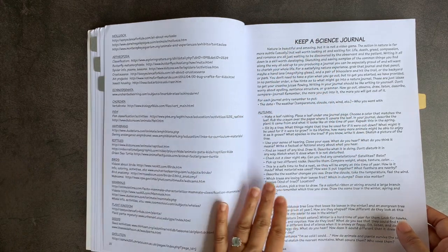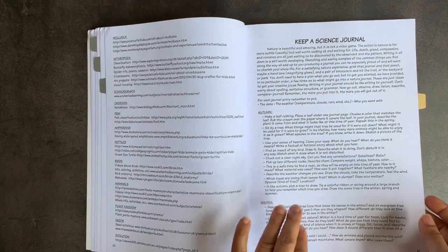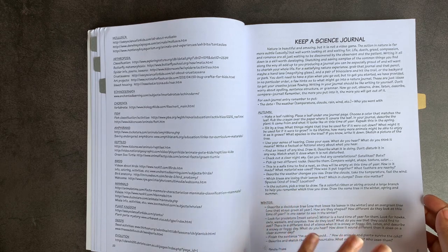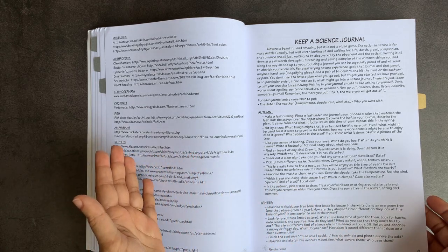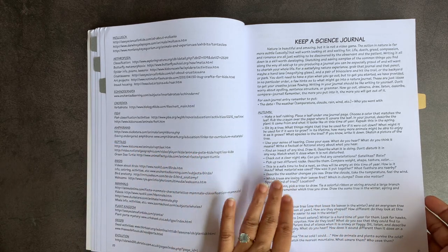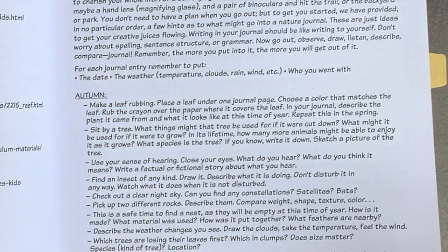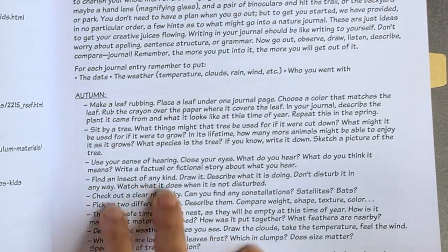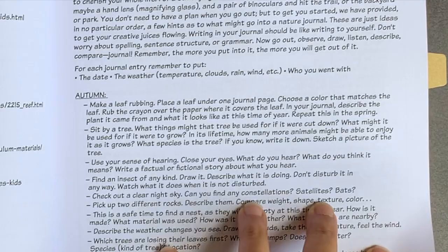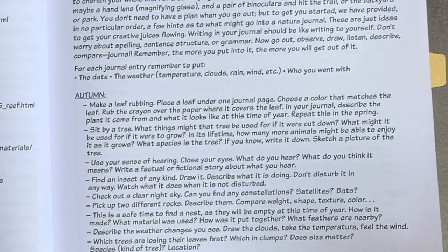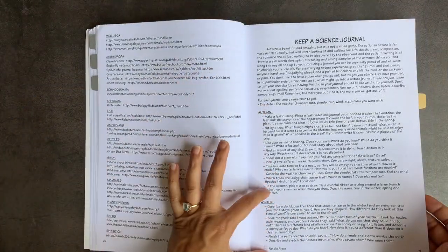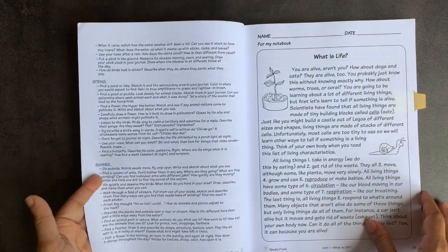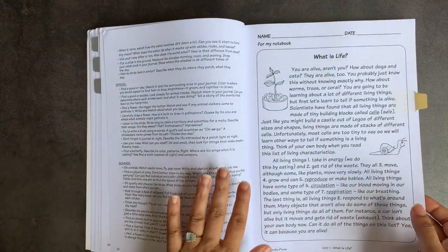They do suggest that you keep a science journal in this curricula. Now my students keep a nature journal on their own, so that's pretty much what we're going to do for most of it. It gives you some suggestions like using your sense of hearing, close your eyes, what do you hear. And actually, if you wanted to check out some of these suggestions per season, that would be a really nice way of doing nature study in and of itself.